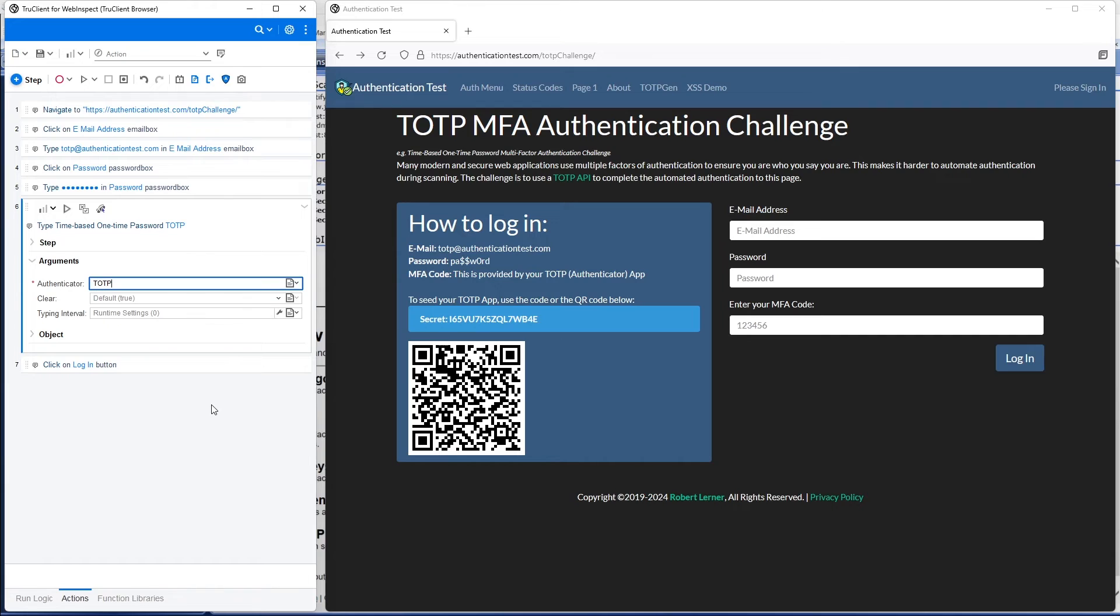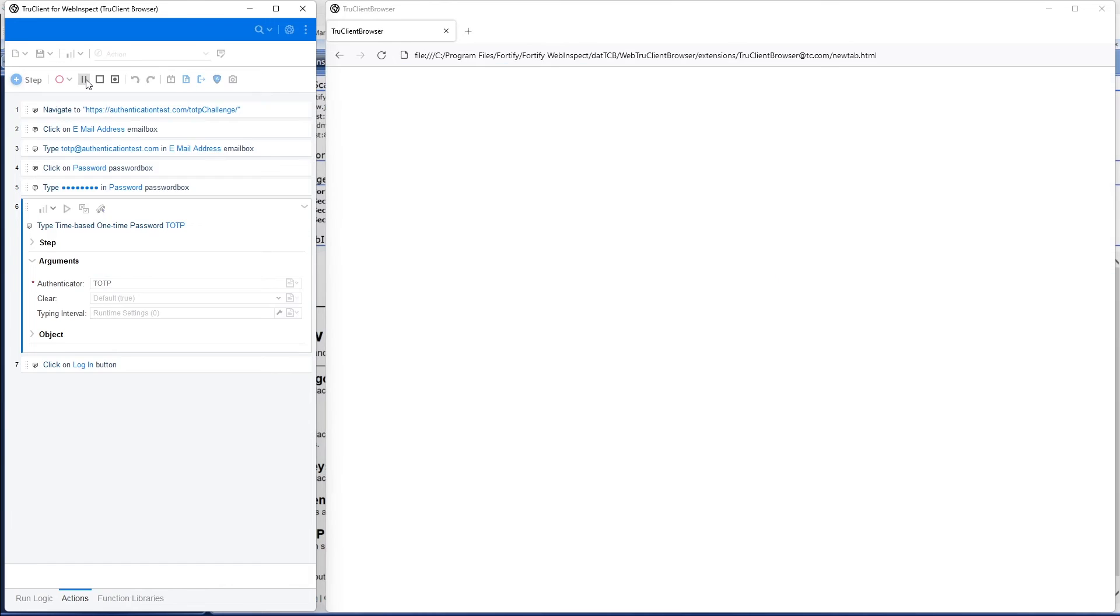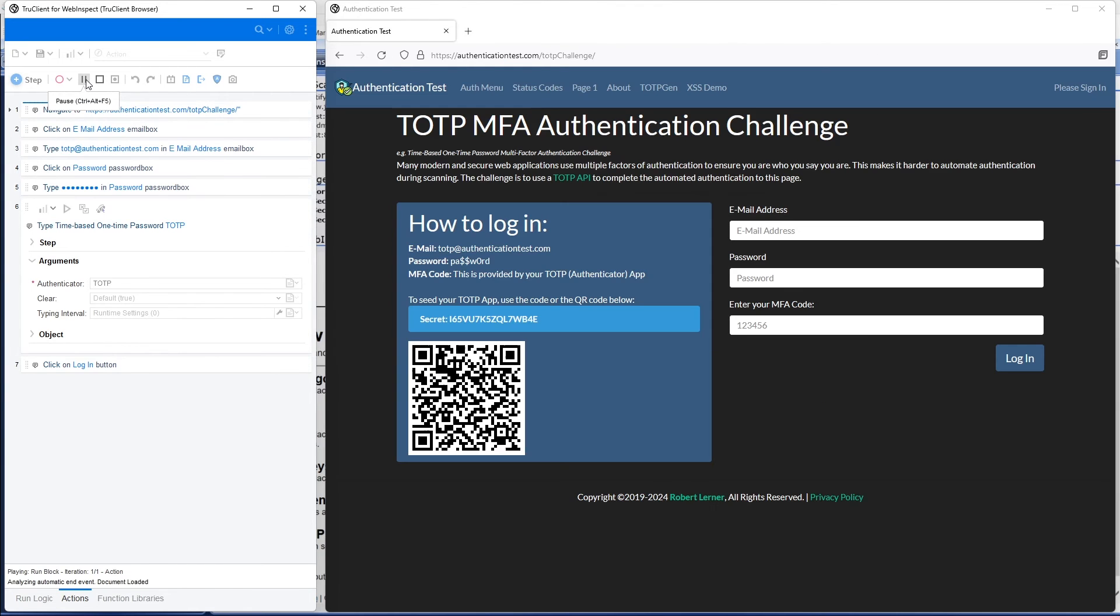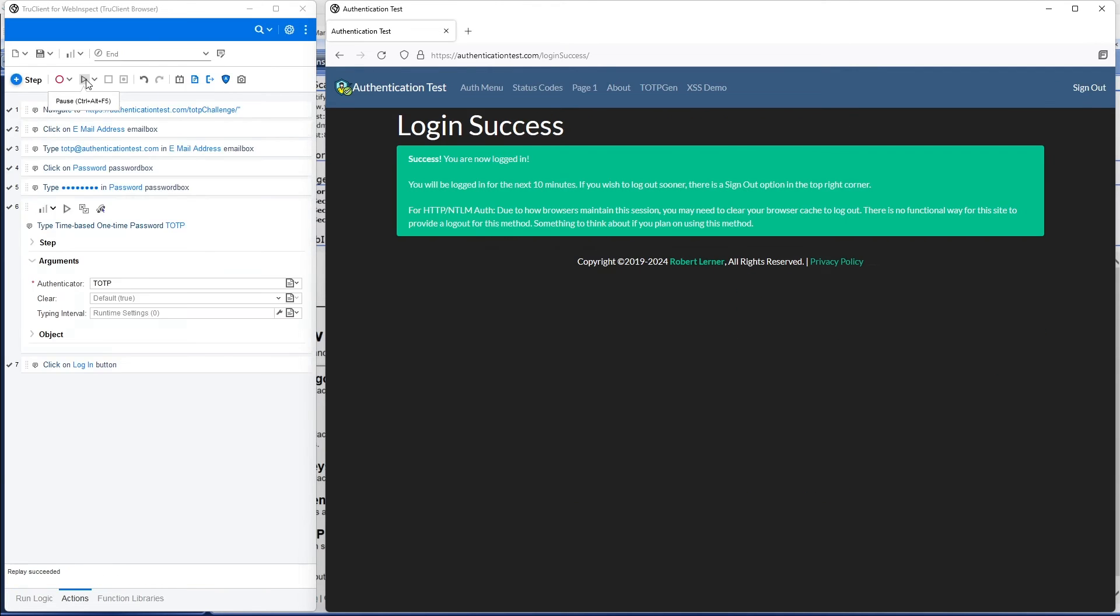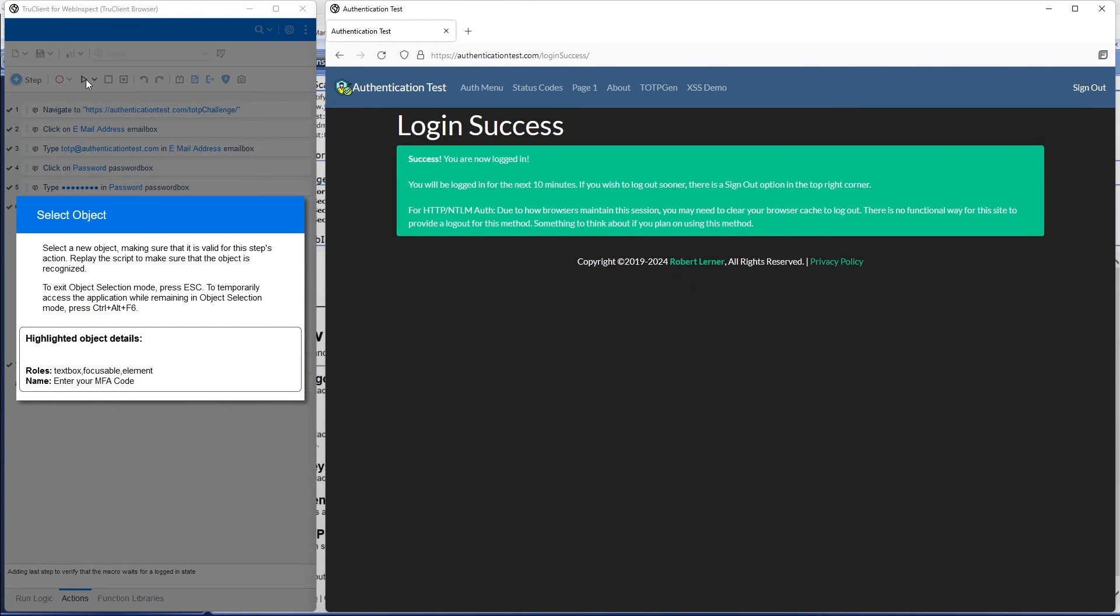I'm going to push replay. Everything reloads. TrueClient puts in our username, puts in our password, and pulls up our MFA code. Now you can see our login is successful.